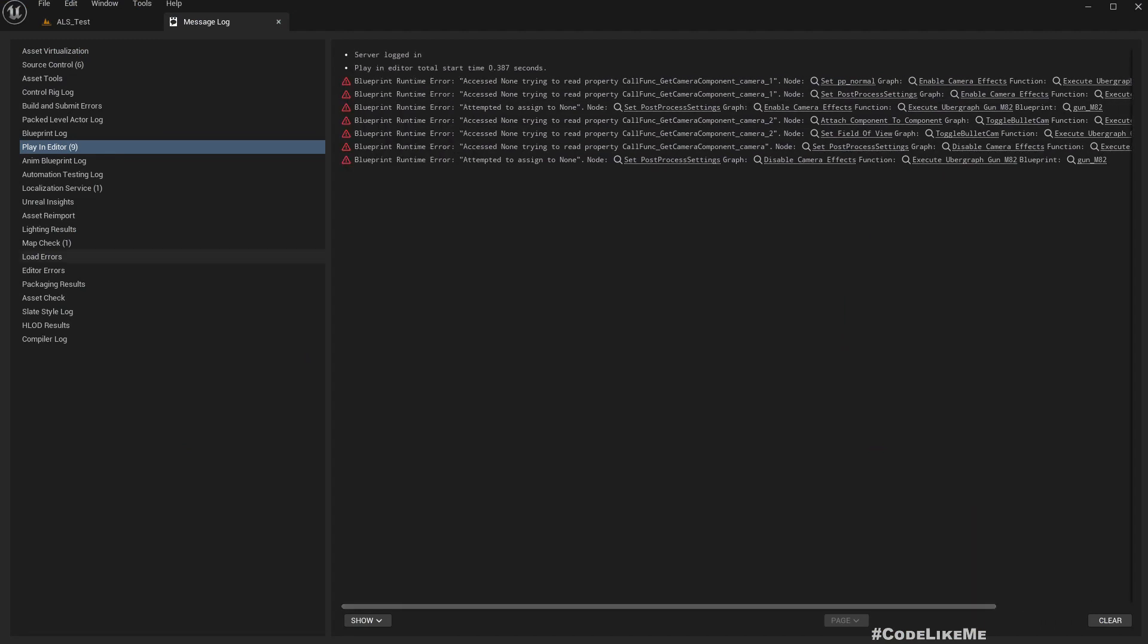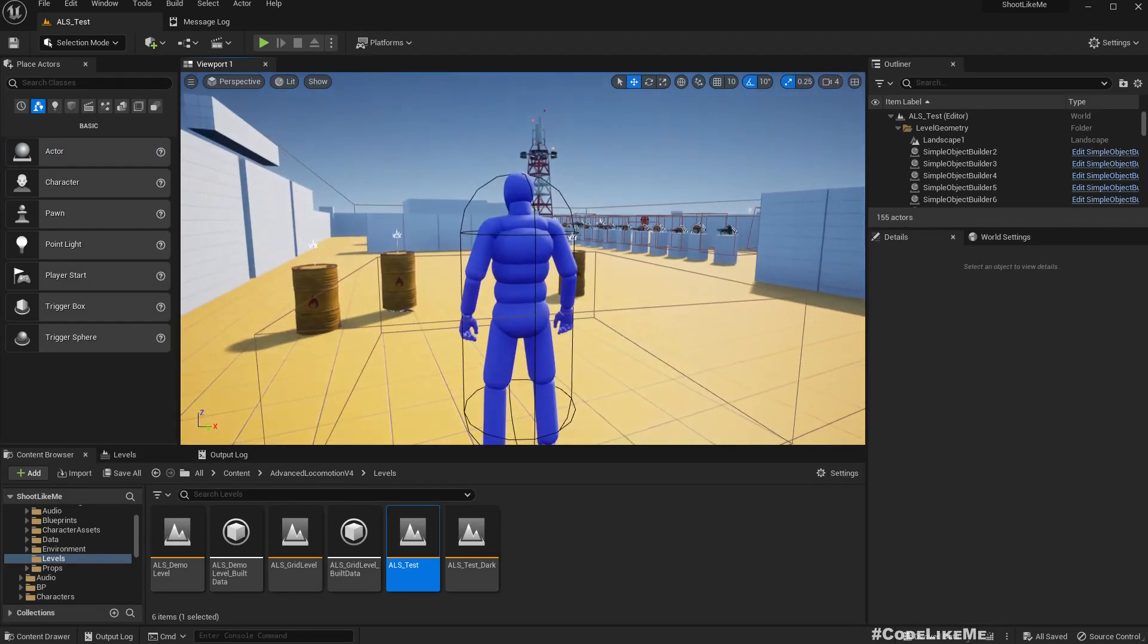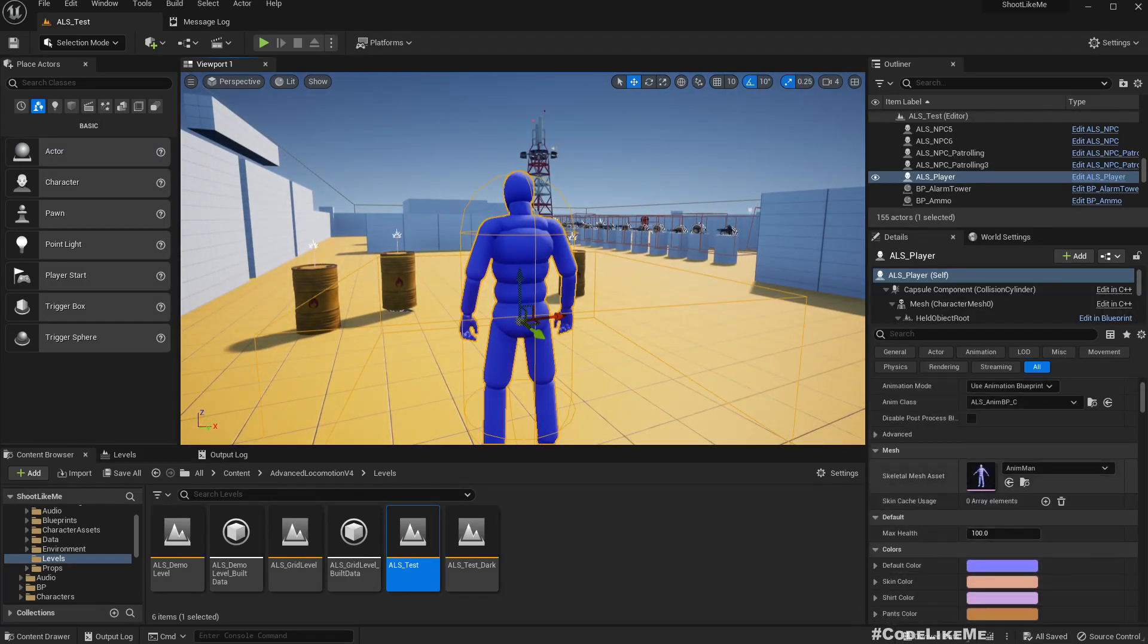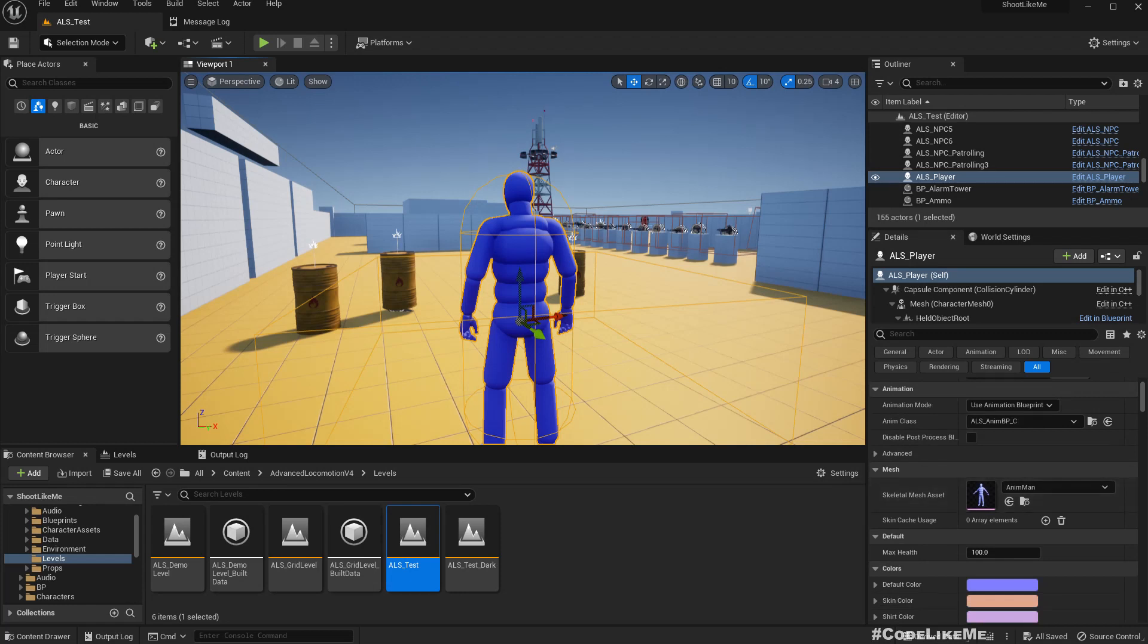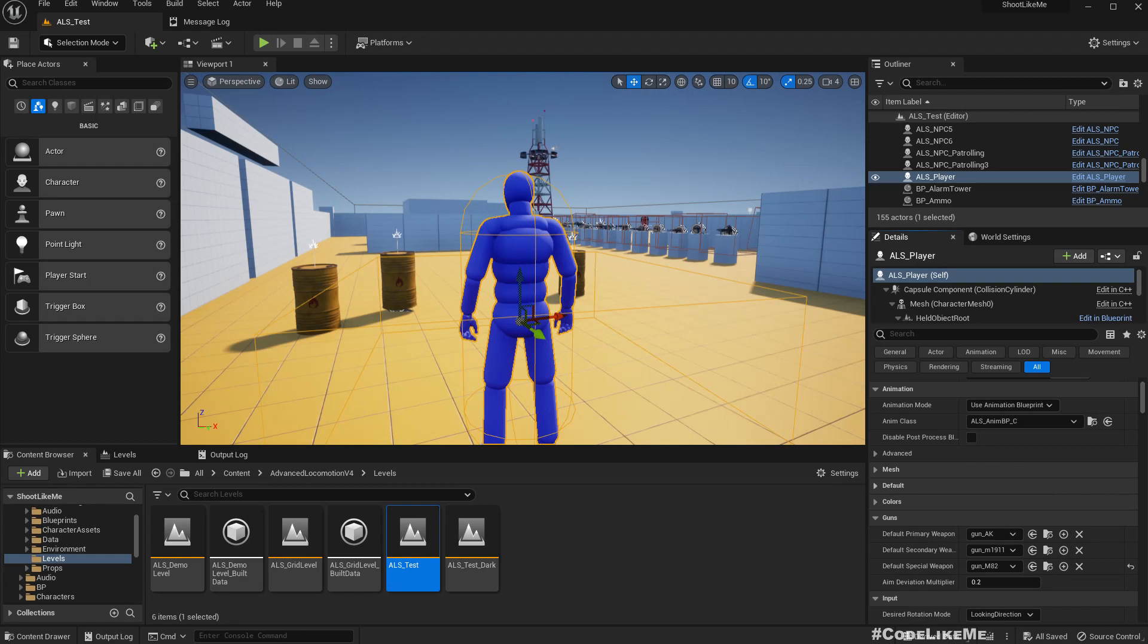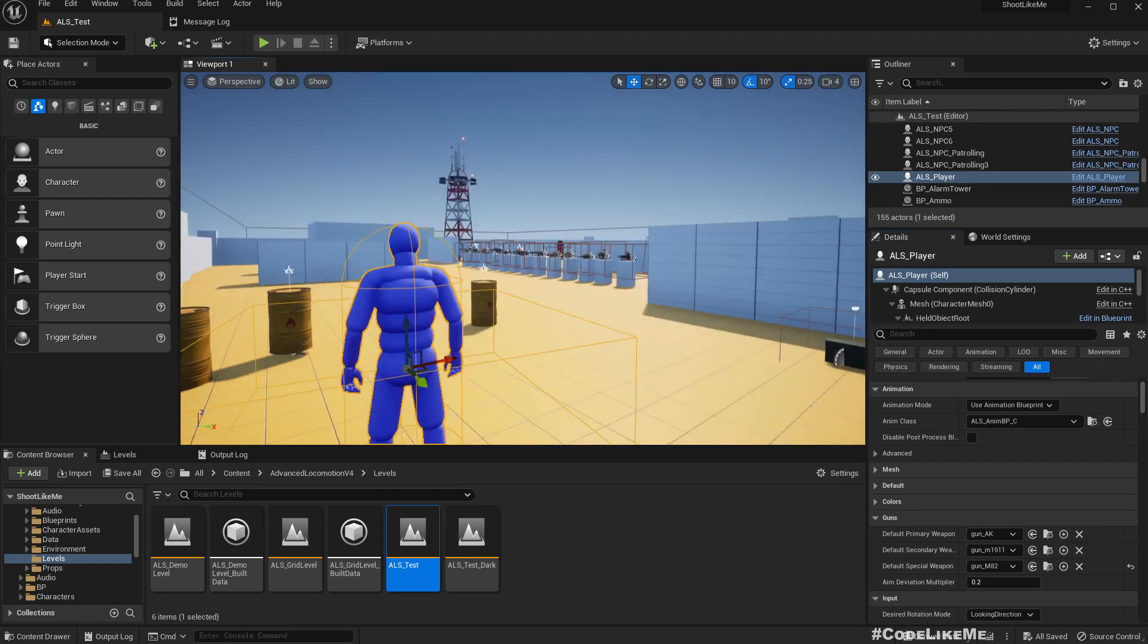By the way, bullet cam effects is only available for the sniper, which is this M82. So you have to do a headshot in order to get the sniper bullet cam effect with the sniper M82, otherwise you would not get that.